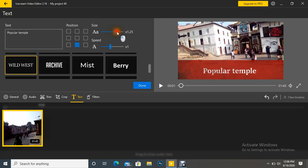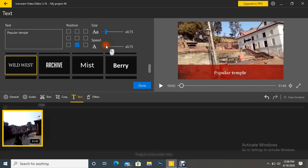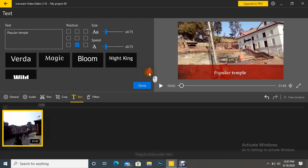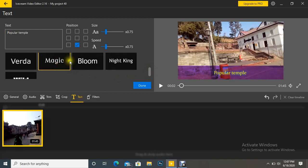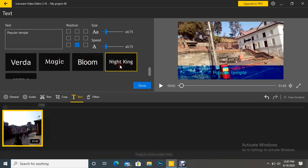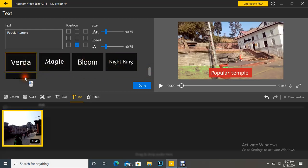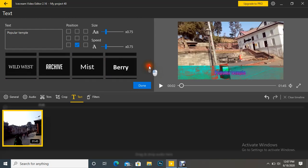Size we can increase or decrease here. Speed we can increase or decrease here. There are some effects we can put there like Magic, Bloom, Night King, Wild, etc. You can choose which one you want to insert.